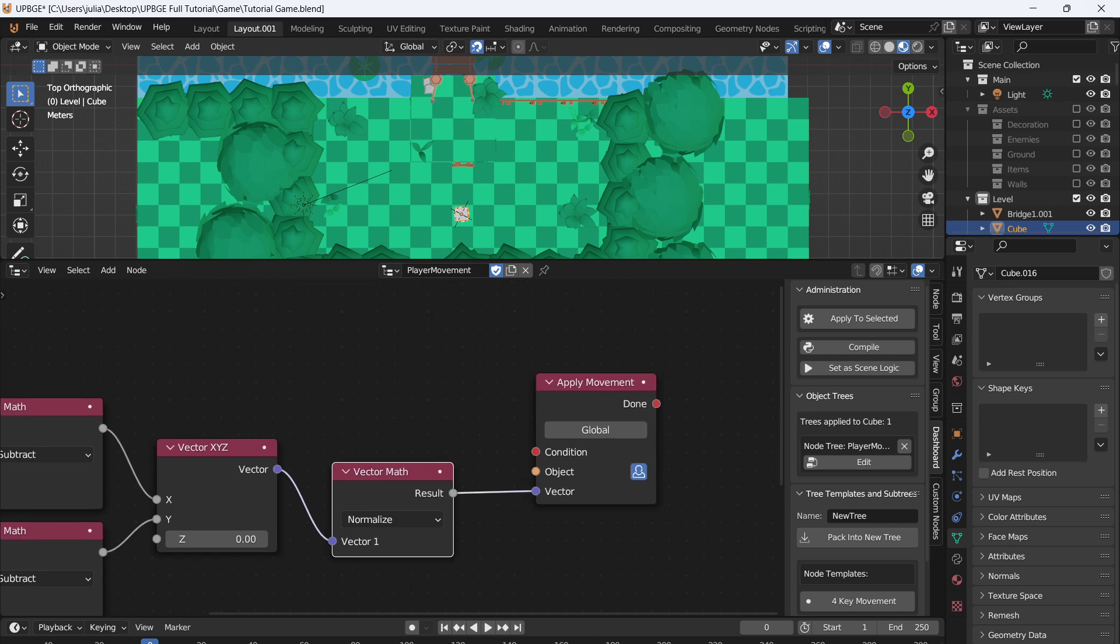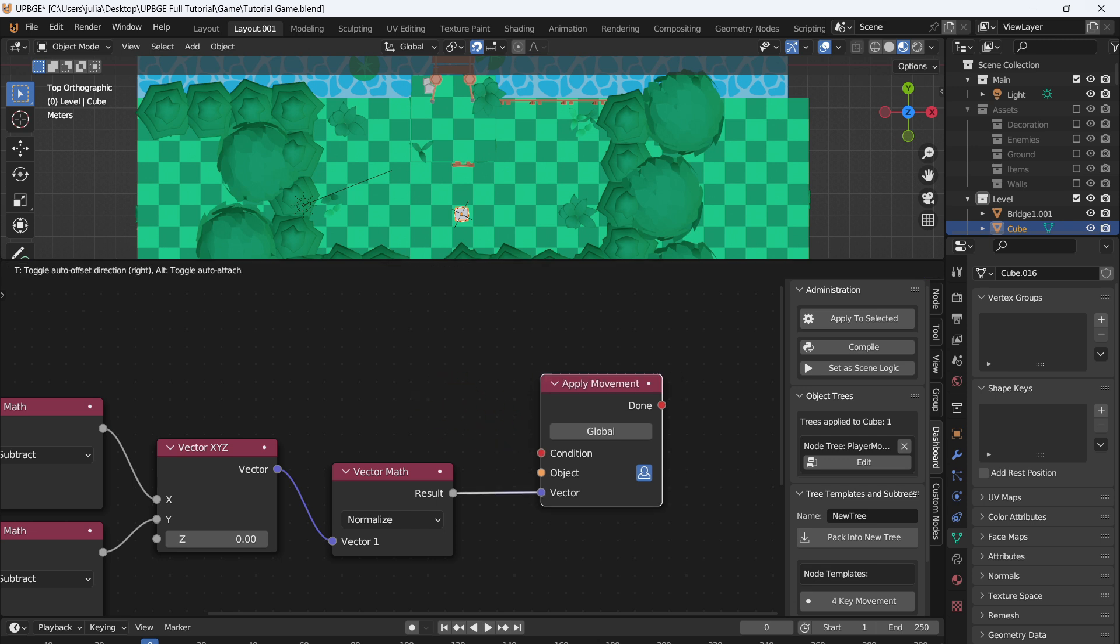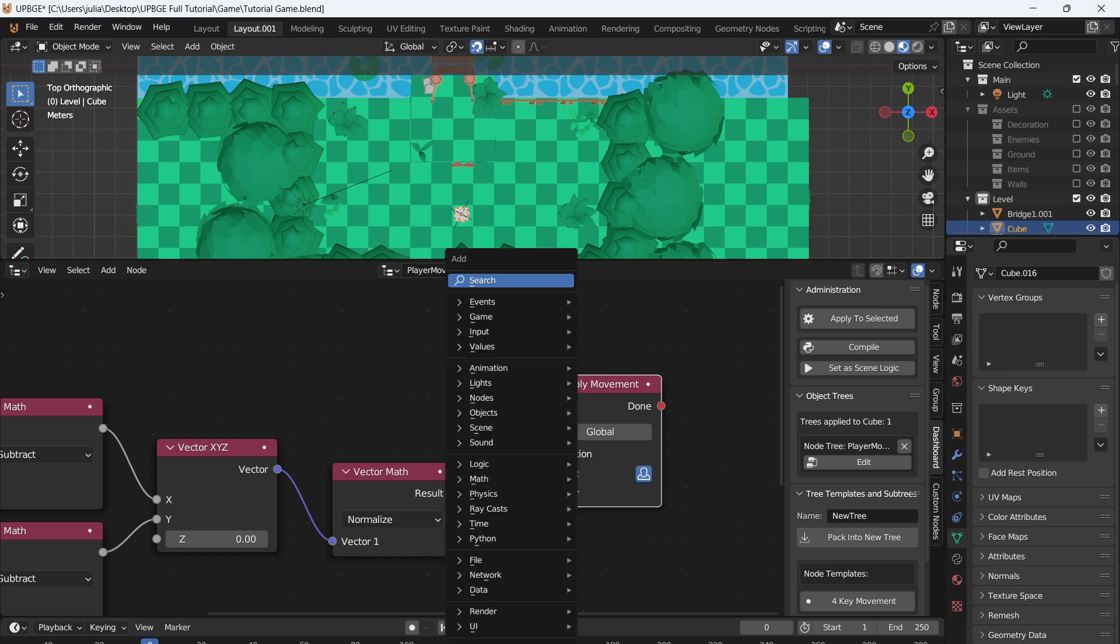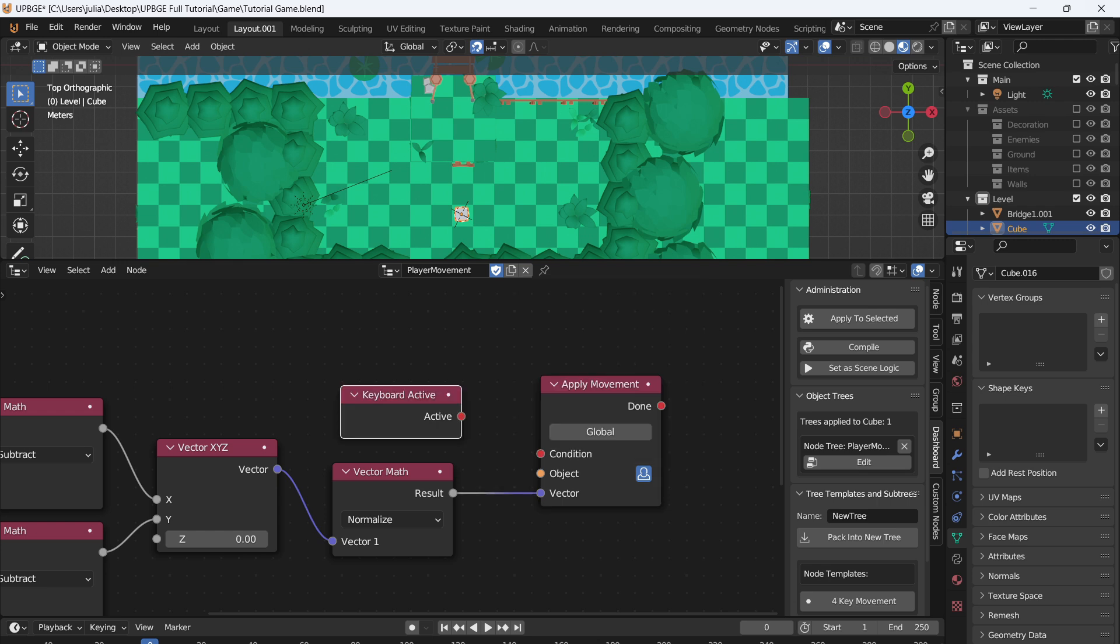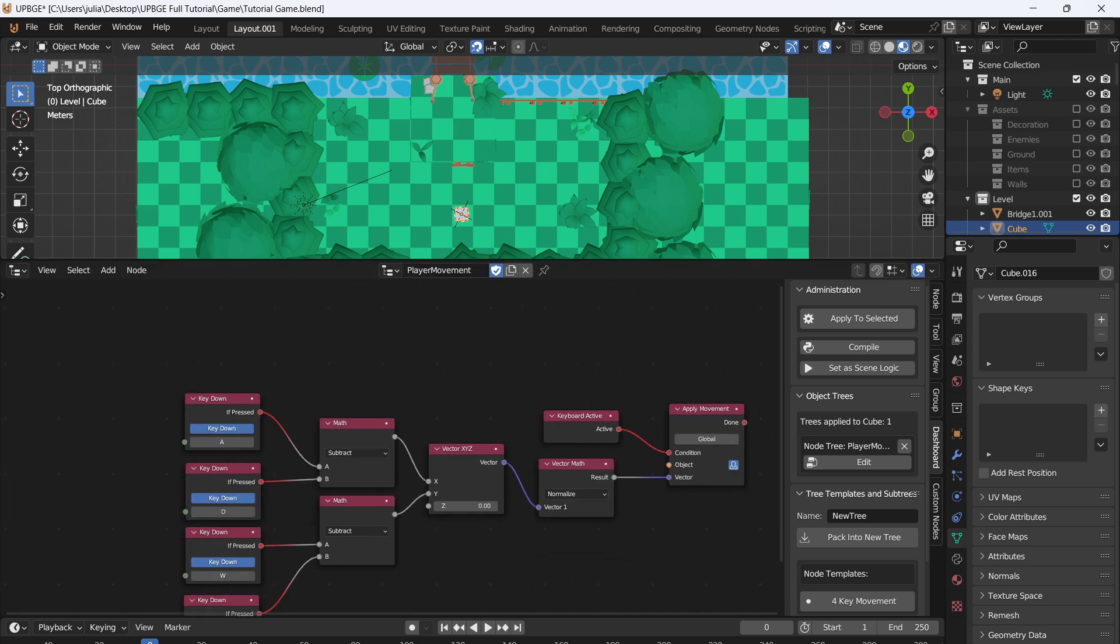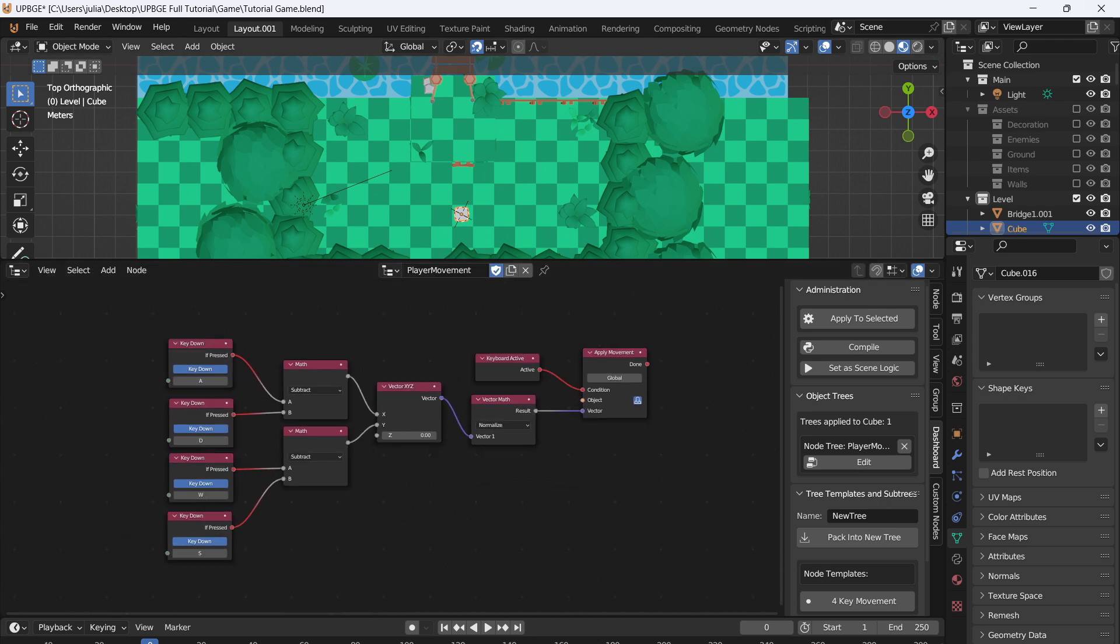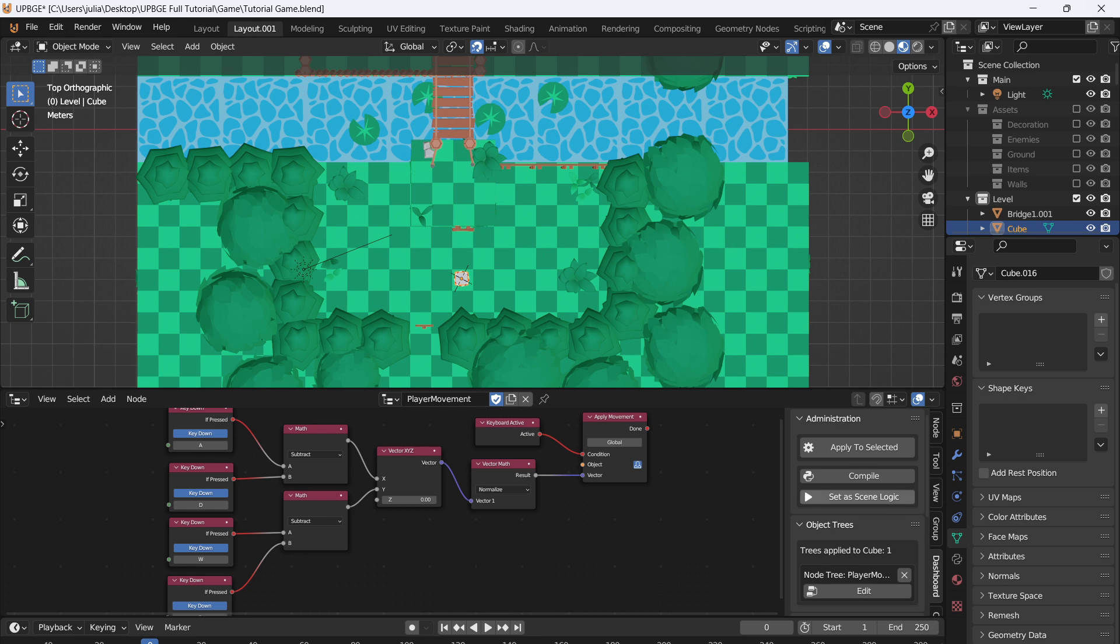So this condition is going to be what actually triggers this movement. Anything that has a red is basically a true or false signal. So what we need is something that says hey, when we press a key down, we need to activate the Apply Movement node. So we'll just type in Active Keyboard. So if we press a key on the keyboard, this will trigger the condition and we'll be able to move our character. Make sure that your script is applied to the character, otherwise it won't work.